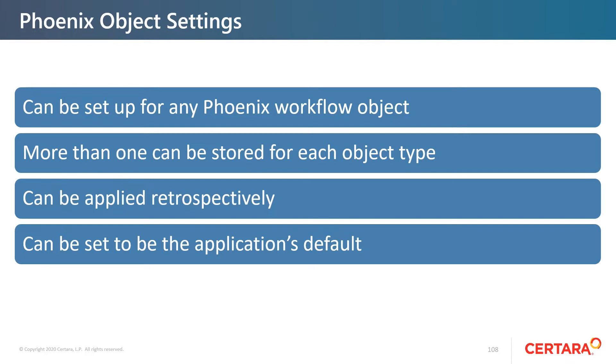They can also be applied retrospectively, by that I mean we can load up a template after we've initially created an object. They can also be set to be the application's default, which means you're changing how Phoenix is pre-configured to create plots or to run NCA.